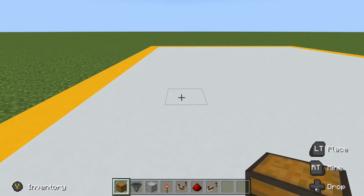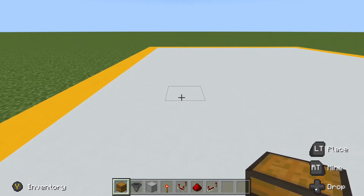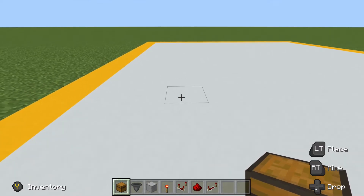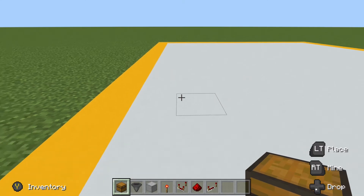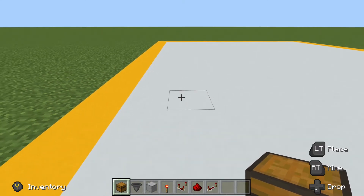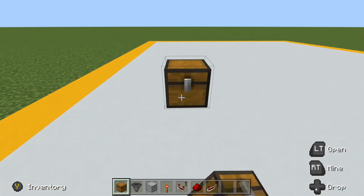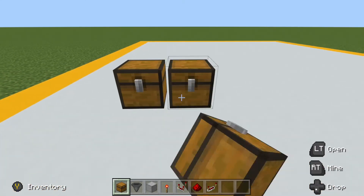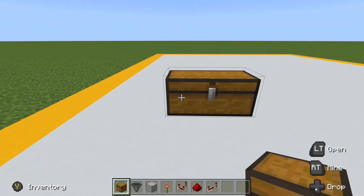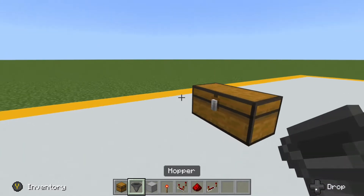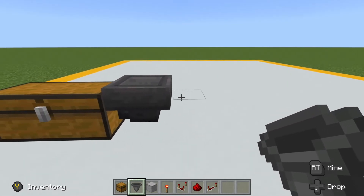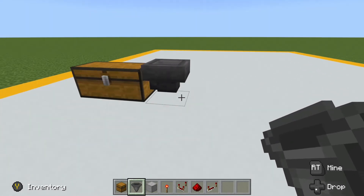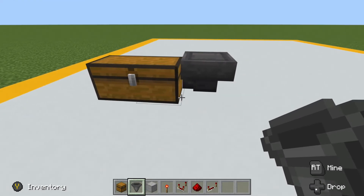Now, chances are that if you are building an item sorter, you're putting it into an existing structure. When I do that, I like to make sure it has the right space for it to fit. If I know where I want to have a walkway to access my chests, I start there and then place a double chest on the ground, then come in behind it and crouch-place a hopper. This way I know exactly where the rest of the build is going to be in relationship to the output chests.